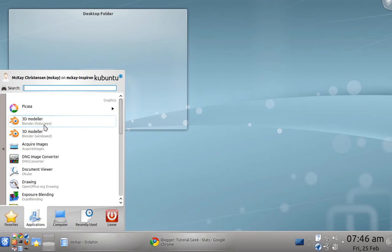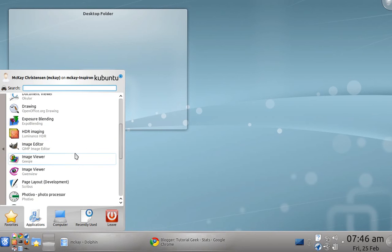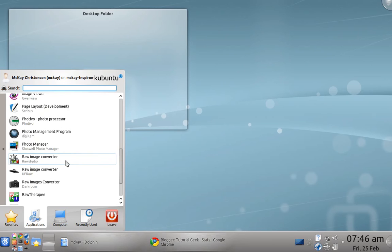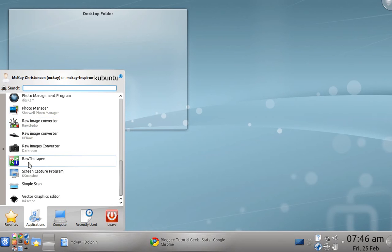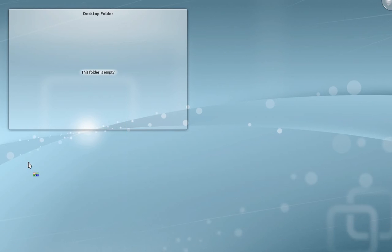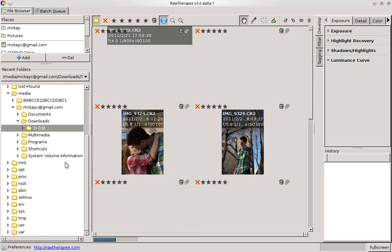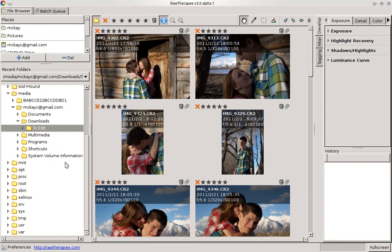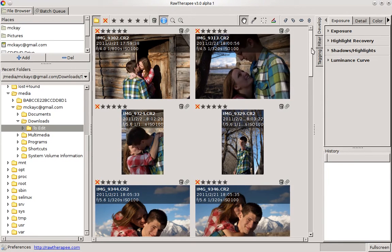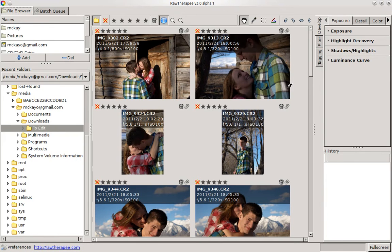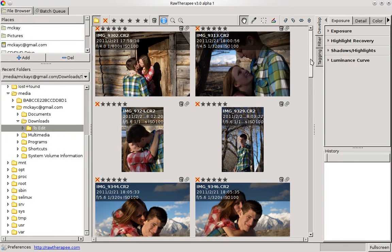I'm going to do a quick review on the raw photo editing software called RawTherapee. This is easily installable in Linux through Synaptic. You can see as I opened it up, it brings me to the file editor where